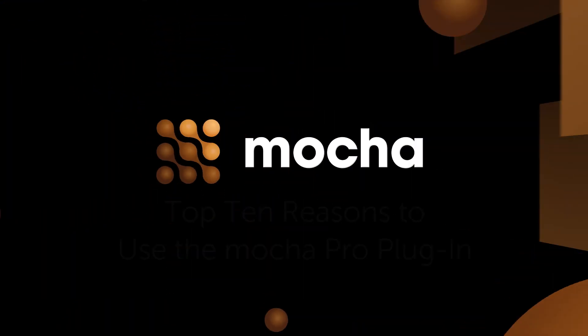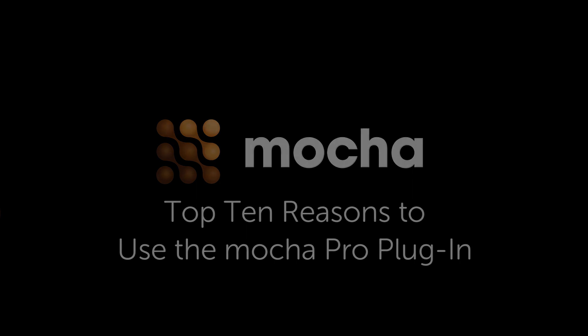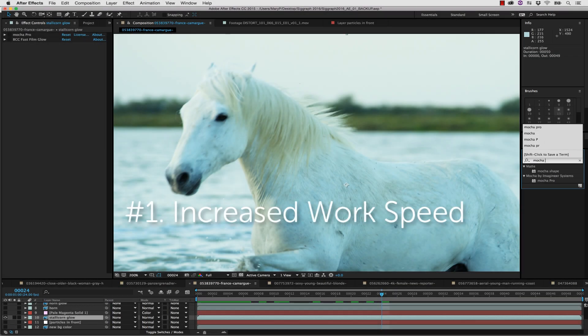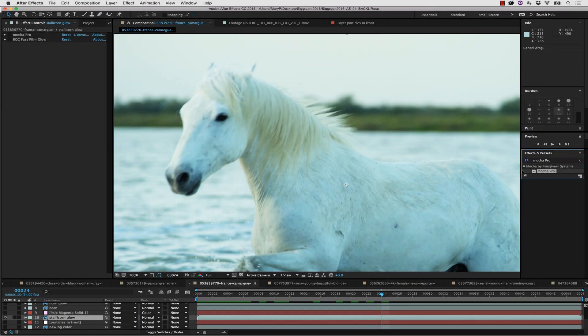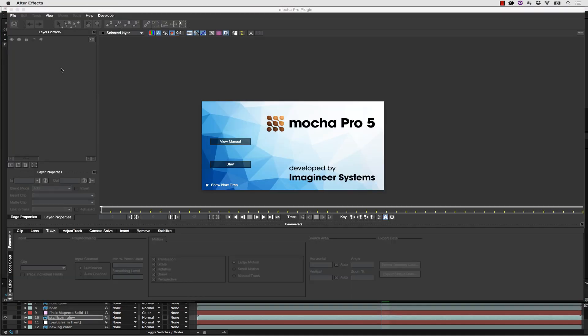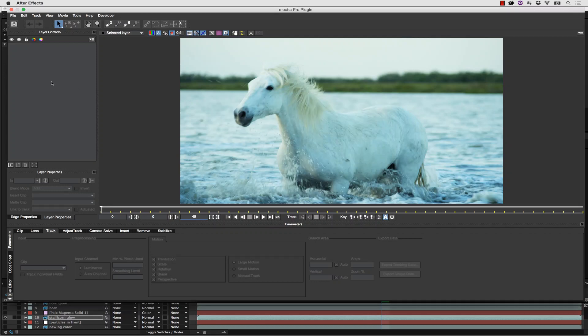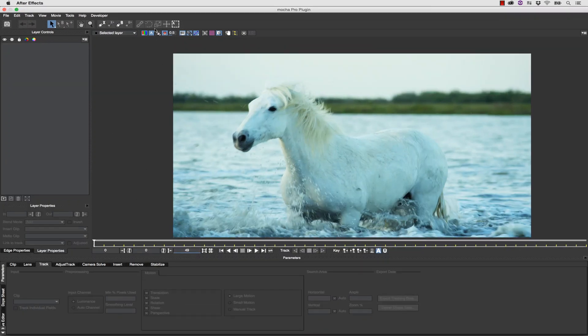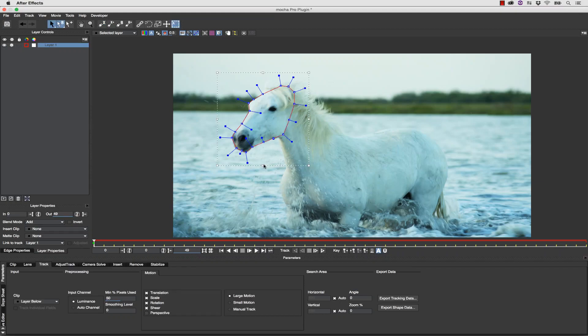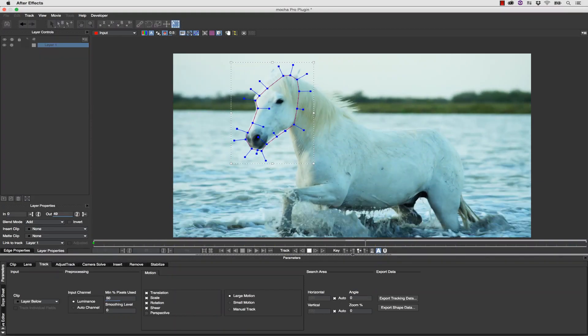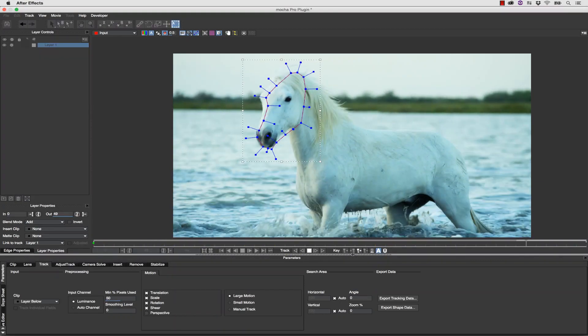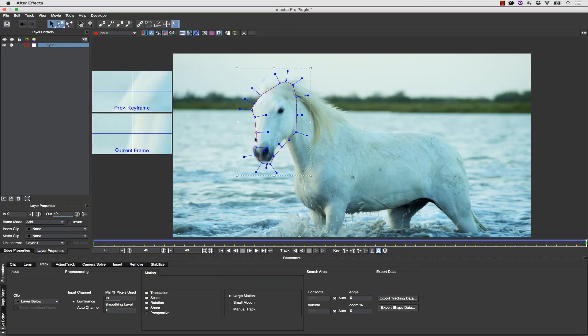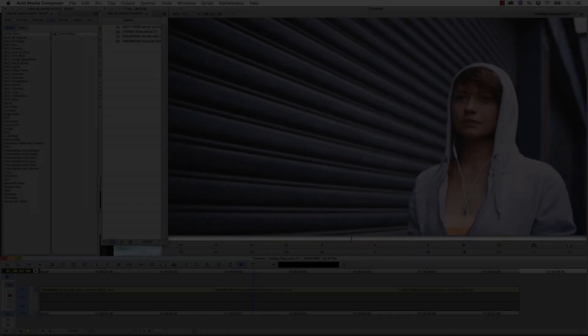Hi, I'm Mary Poplin with Imaginer Systems and Boris FX, and here's my top 10 reasons to use the Mocha Pro plug-in. Number 1: Increased work speed. The Mocha Pro plug-in allows you to go back and forth between Mocha and your host easily, and reading from the timeline is lightning fast. Just apply the Mocha Pro plug-in and launch Mocha. No need to set up aspect ratios, frame rates, or resolutions. This means less margin for error, less clicks, and less details to worry about, allowing you to focus on your comp.